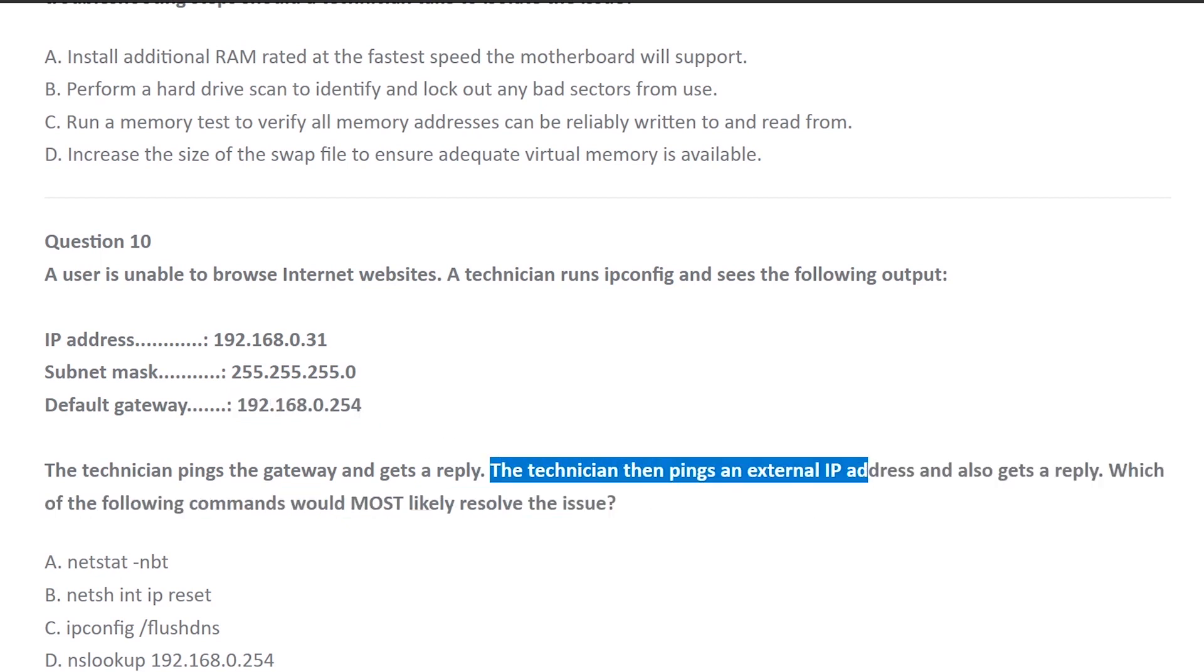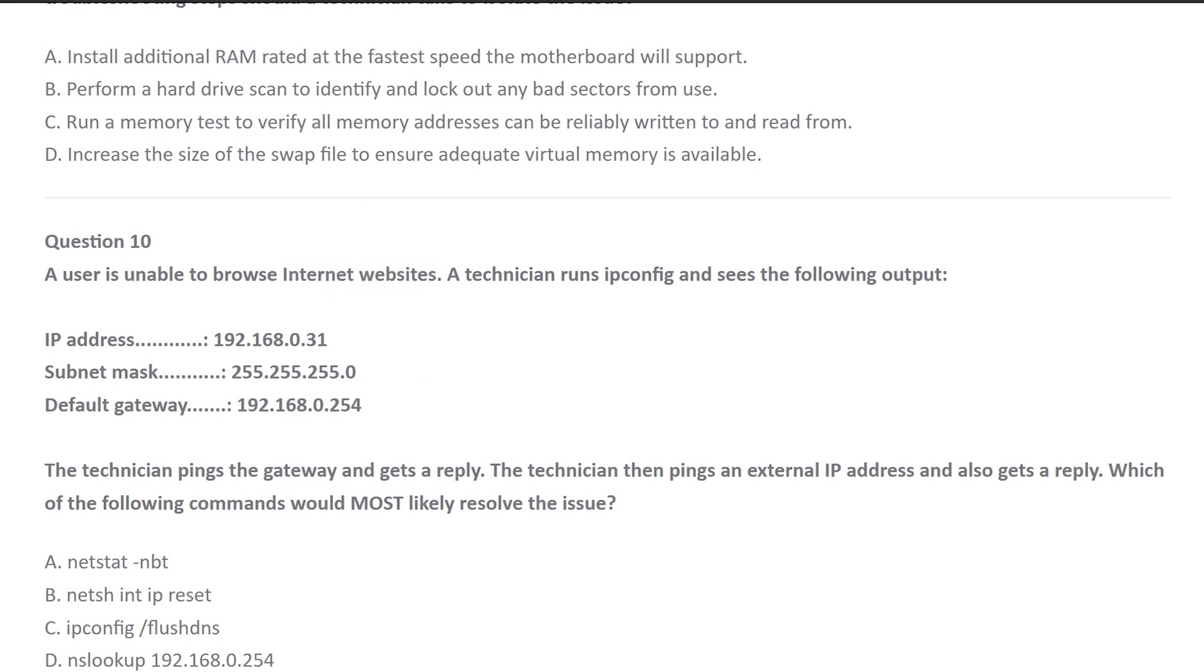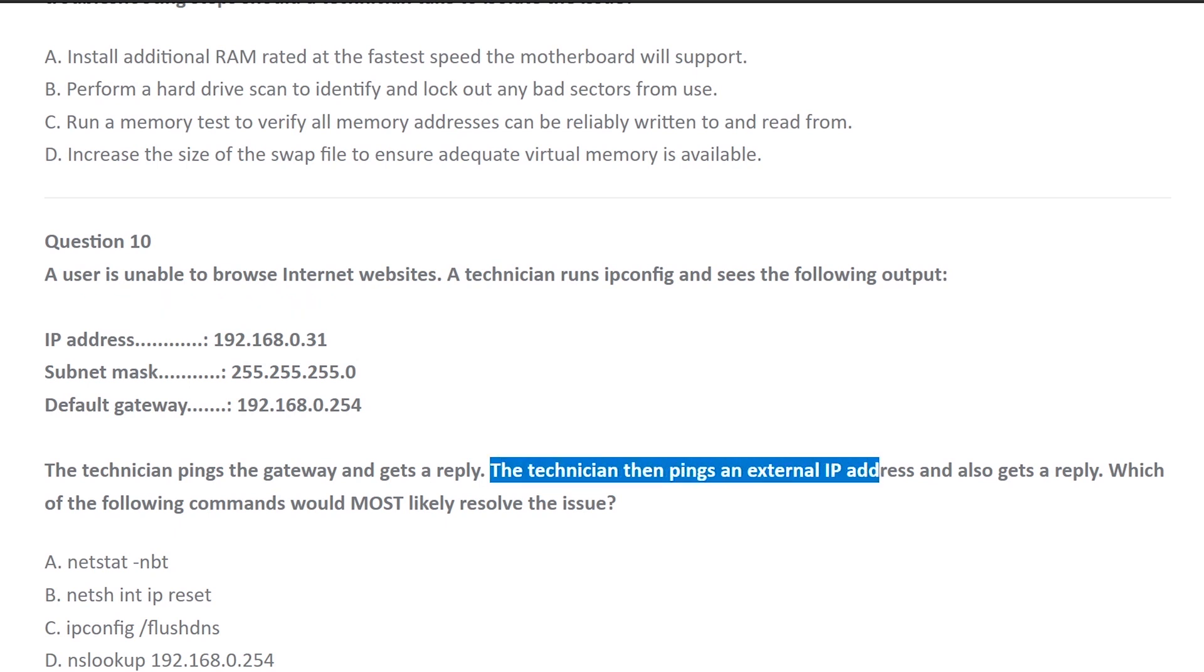And then the technician pings the external IP address and also gets a reply. So somehow this technician figures out what the internet IP address for a website. For example, let's say it's Google. All he does is types in, in command line, types in ping space google.com and gets an IP address. And then he takes that IP address and then he pings it and he gets a reply. That means he can reach it.